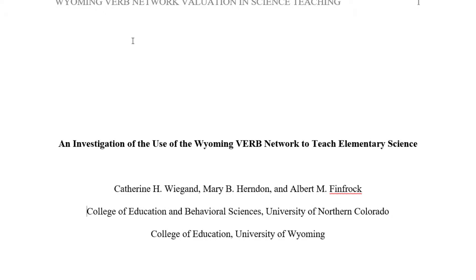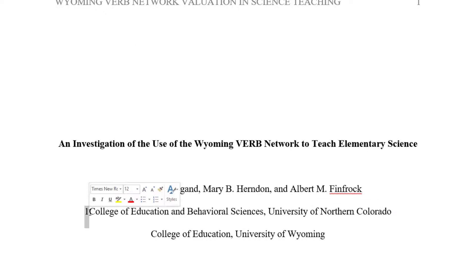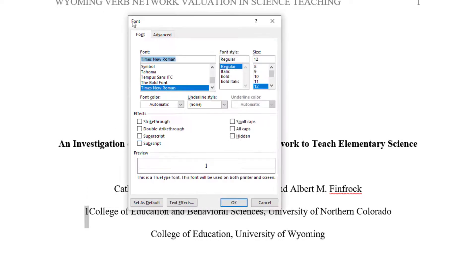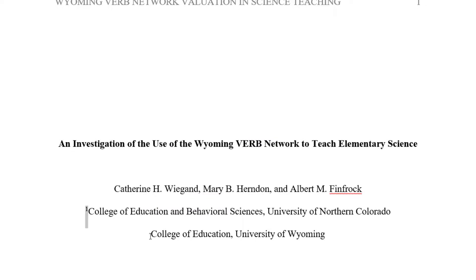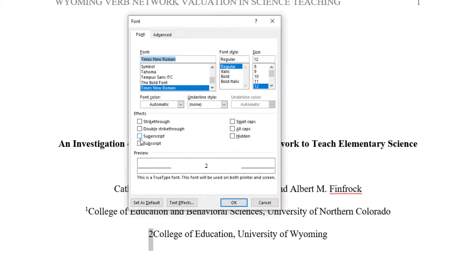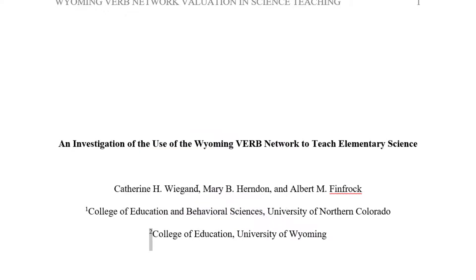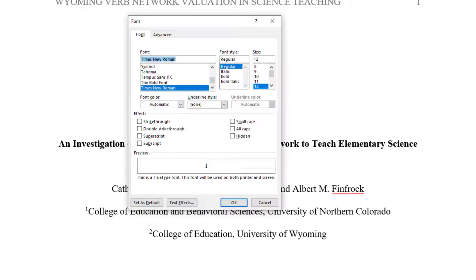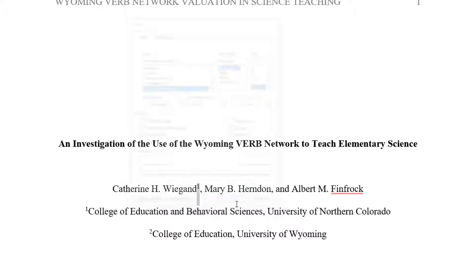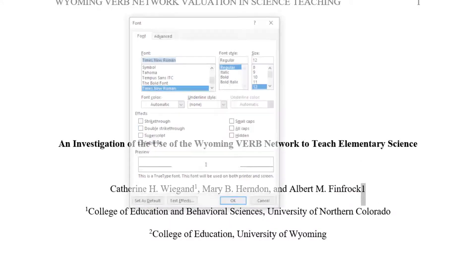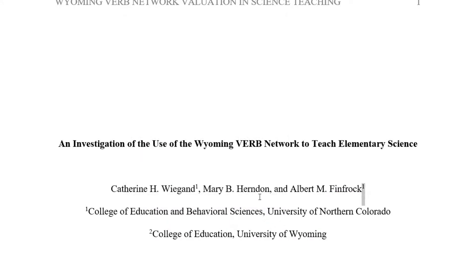place superscript numbers directly after the author's name, before the comma, and then place each different author affiliation on a new line that begins with a corresponding superscript number.